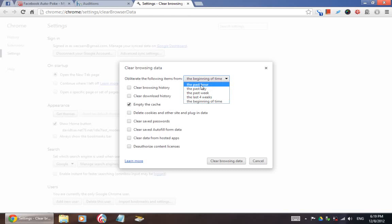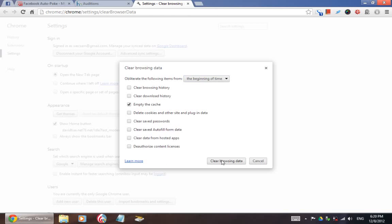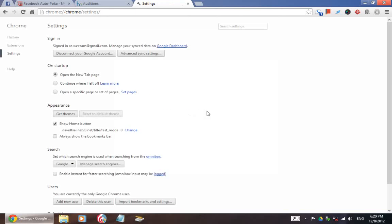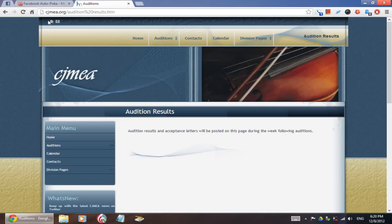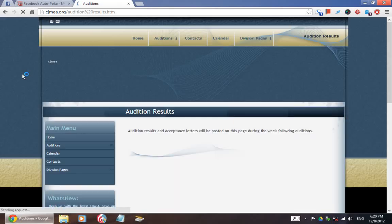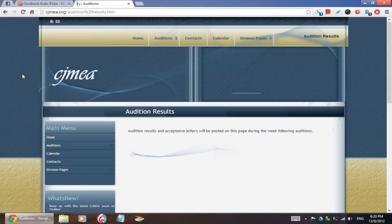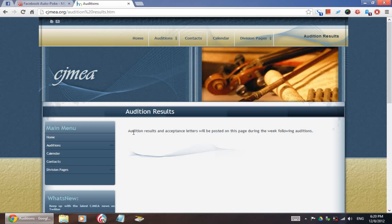If you've never been here before, this will be set to the past hour. Set it to the beginning of time, and make sure that Empty the Cache is checked. You don't have to check anything else — in fact, you might want to uncheck everything else, like you might not want to clear your Browsing History, Saved Passwords, or Autofill Form Data. Choose Clear Browsing Data. And when it's done, close the tab, come here and click Refresh. This will force Google Chrome to go back to the CJMEA website and update the copy of the webpage on your computer.